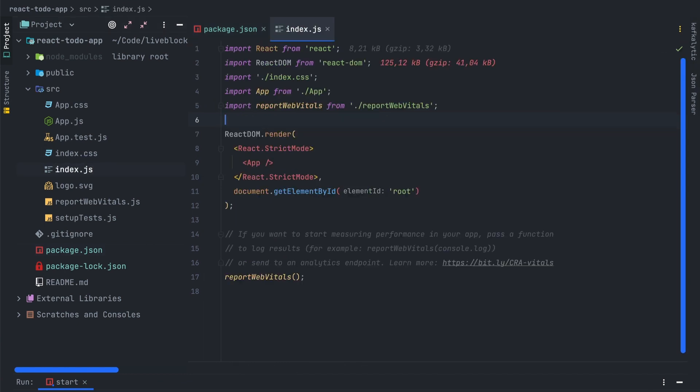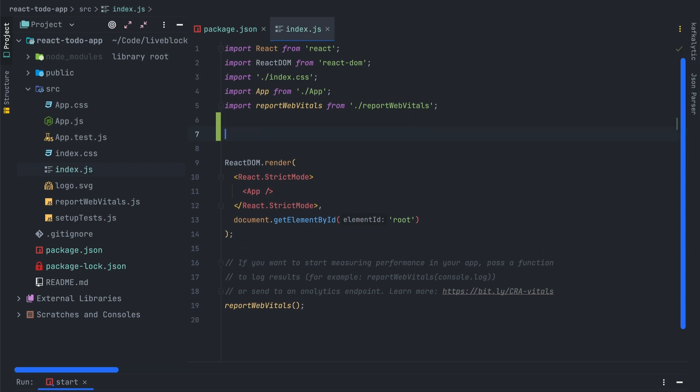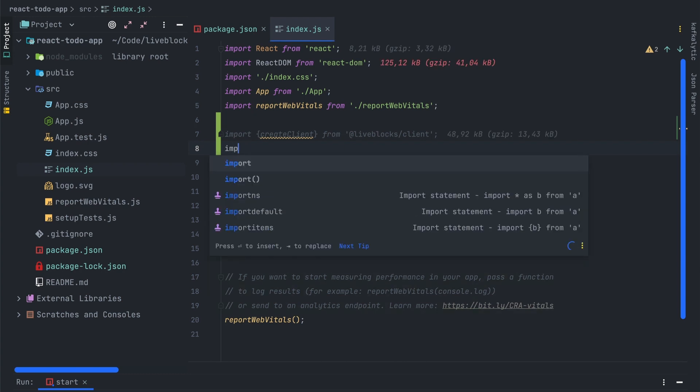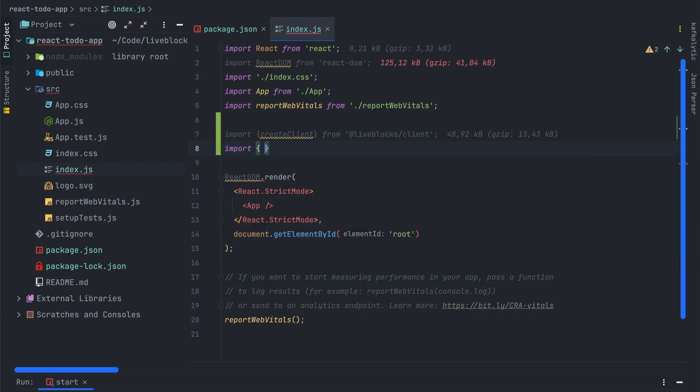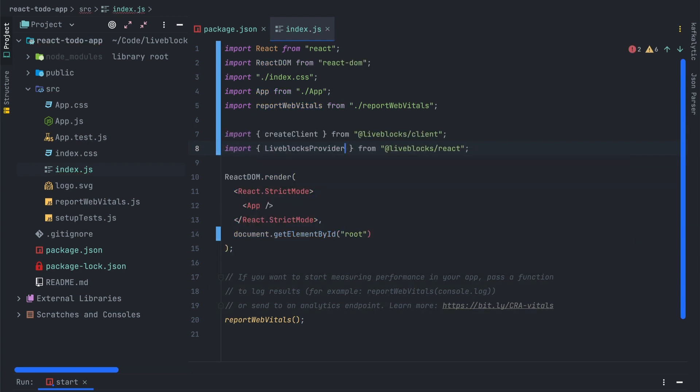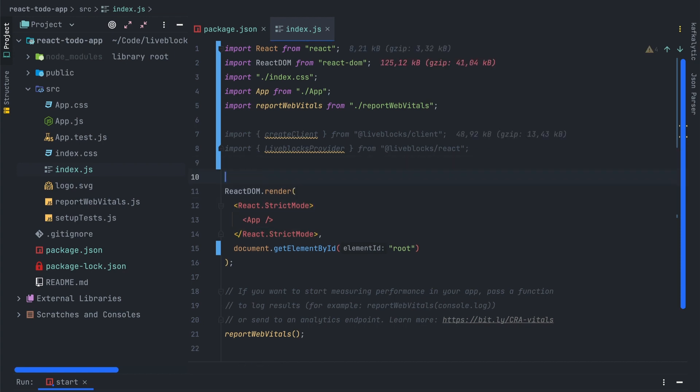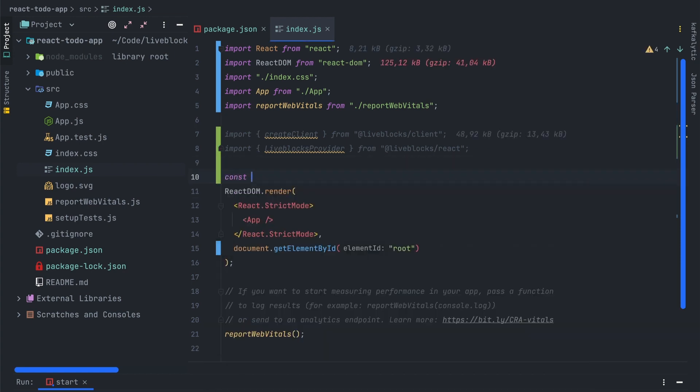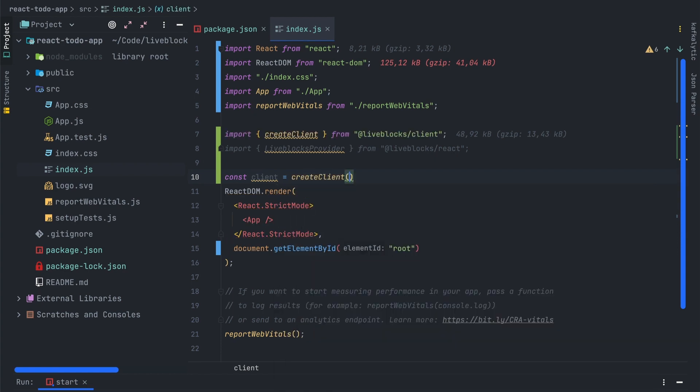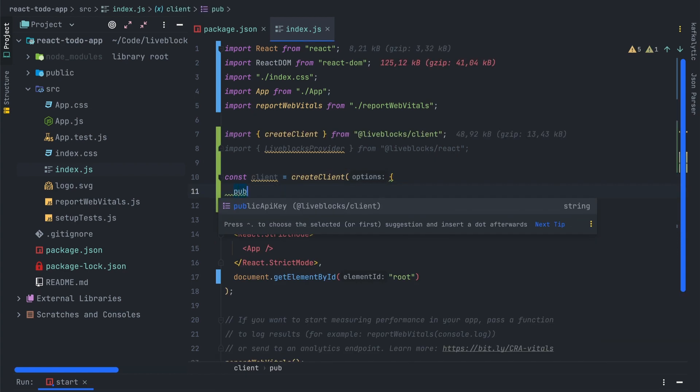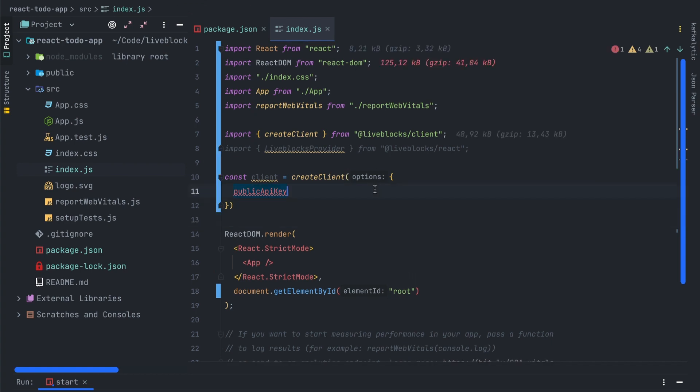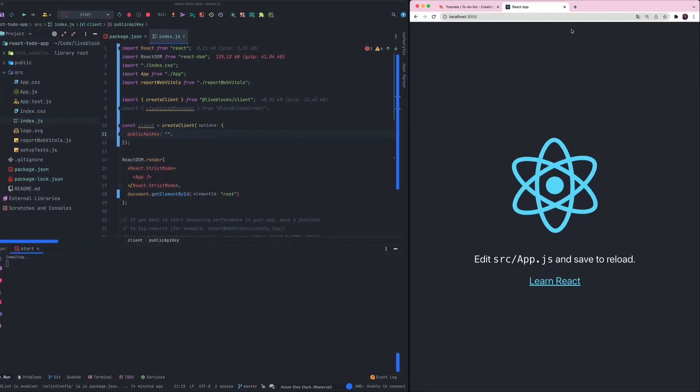Let's open the index.js file. We'll have to import two functions: createClient from liveblocks-client and LiveBlocksProvider from liveblocks-react package. After that we need to create a new LiveBlocks client. For that we'll call the createClient function and pass a public key in parameter.